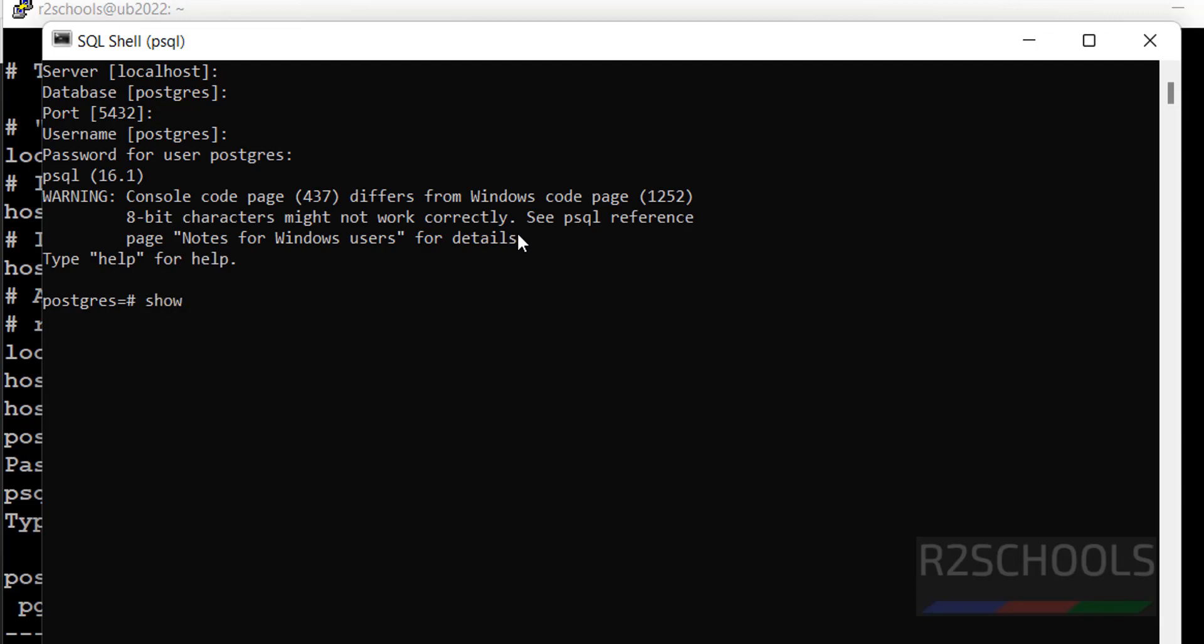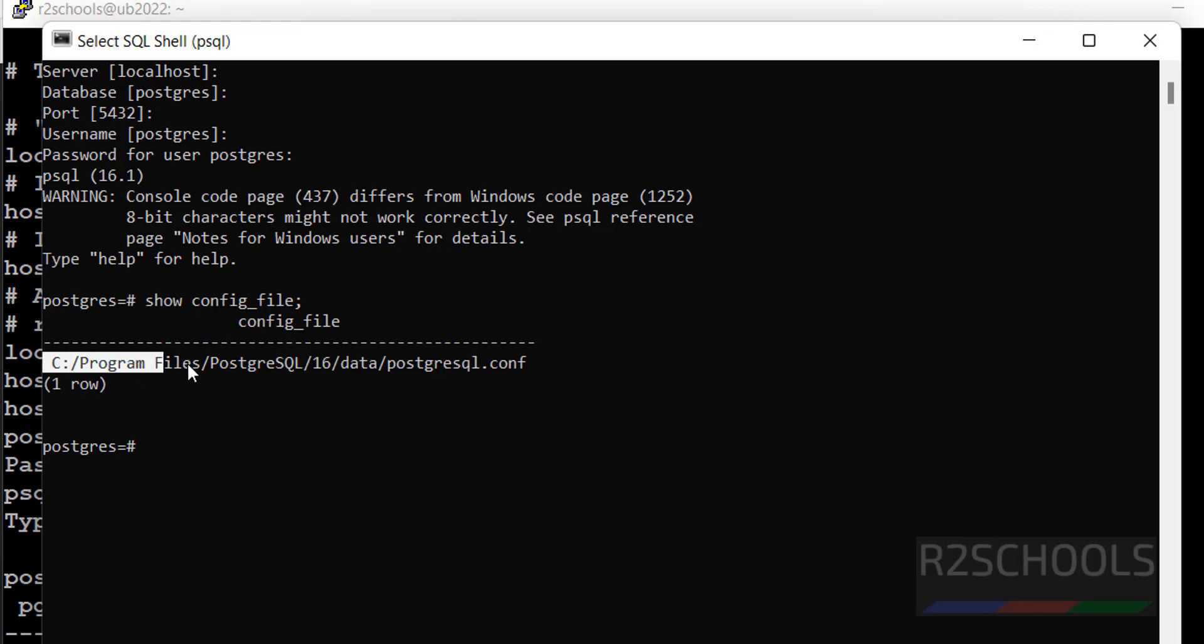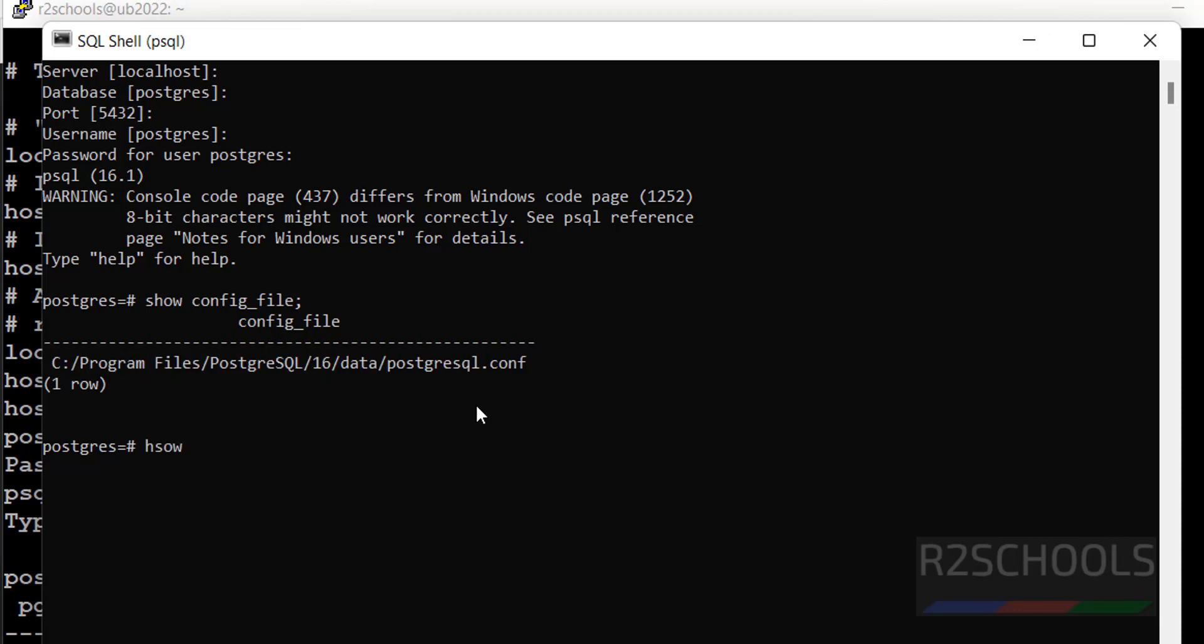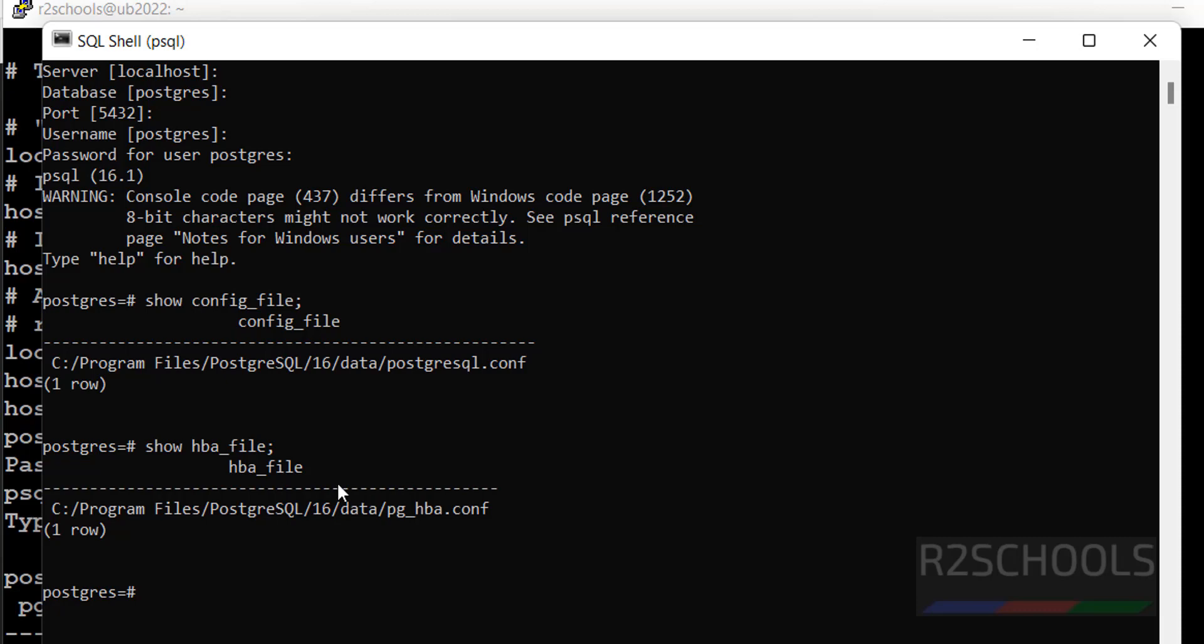Now run the same command, show config_file. See, configuration file is there in this data directory. Even HBA file also in the same directory. Show hba_file. See, both are there in the same directory.